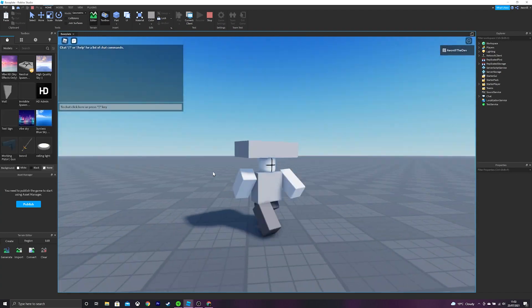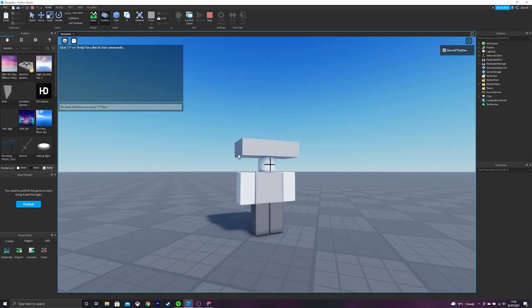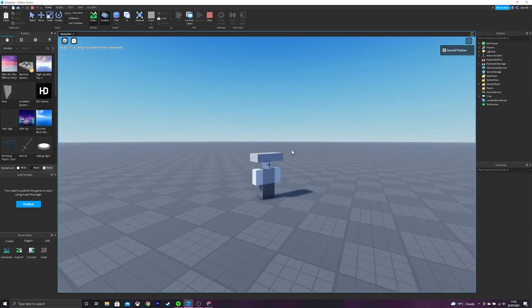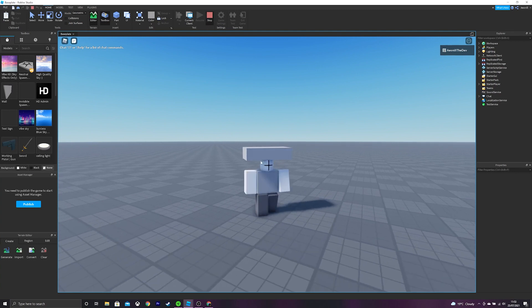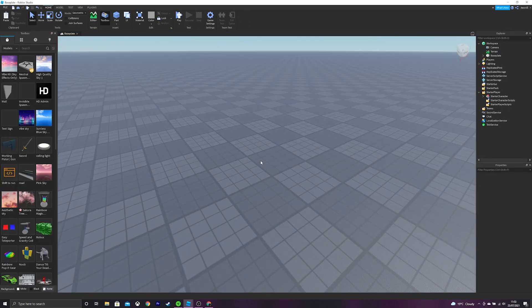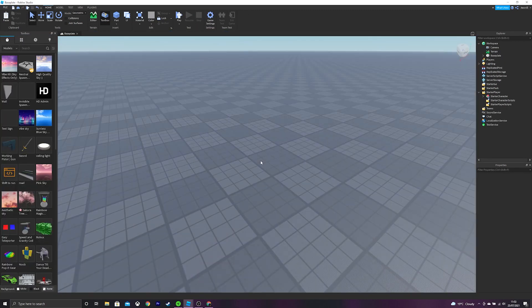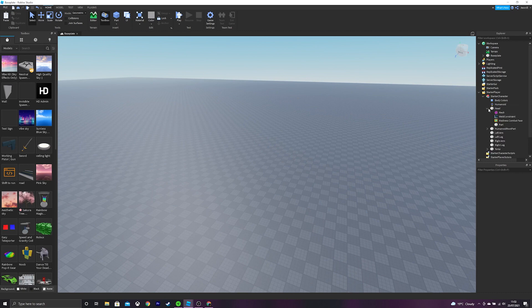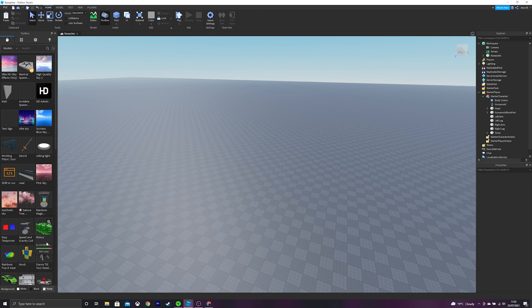As you can see, our Starter Character now has a part attached to his head. So this can be useful for uniforms and stuff like that if you want to have a game where it's based off a character, and you don't want custom avatars. So that will be it for this video. Make sure to like and subscribe for more content. And I'll see you in the next one. Bye.